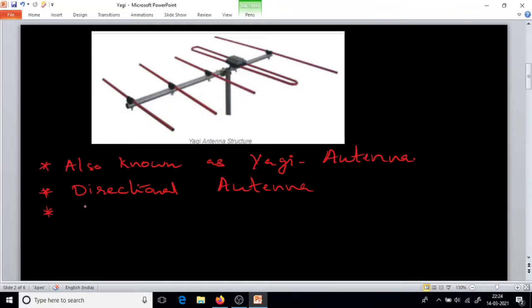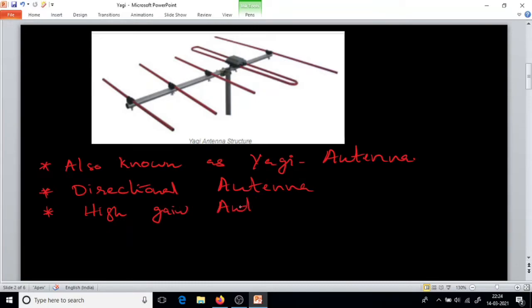It is a high-gain antenna and it has a simple structure to make.